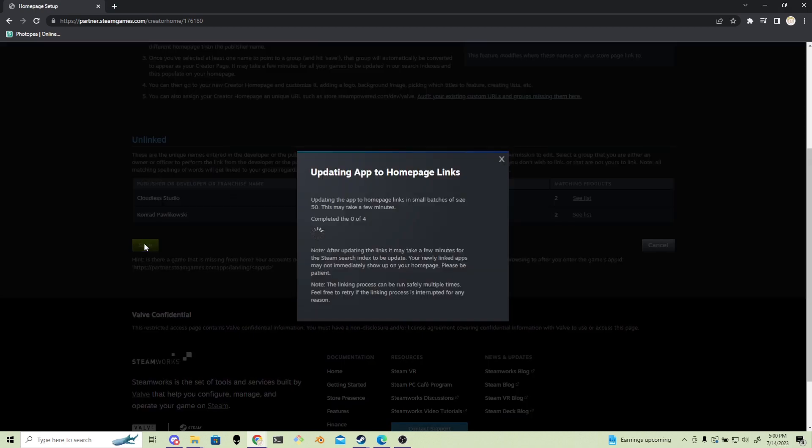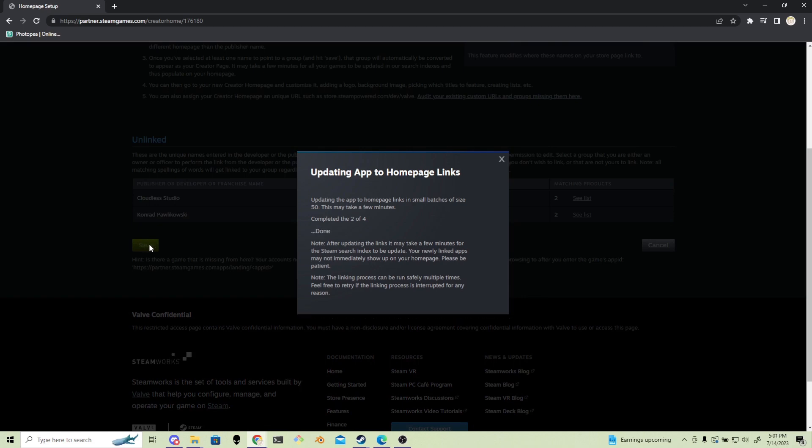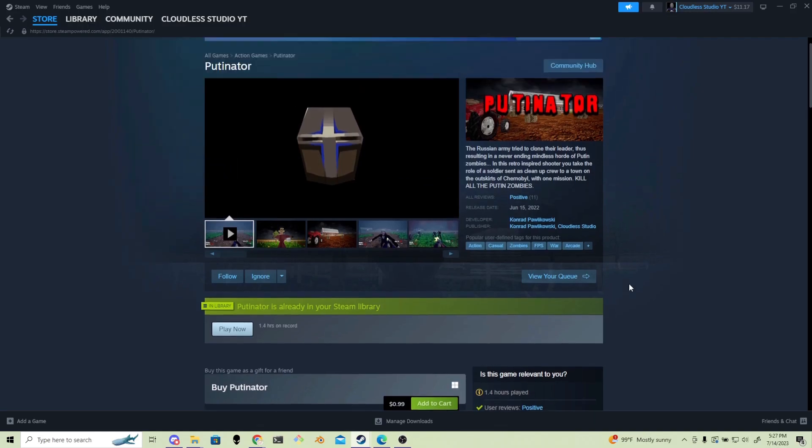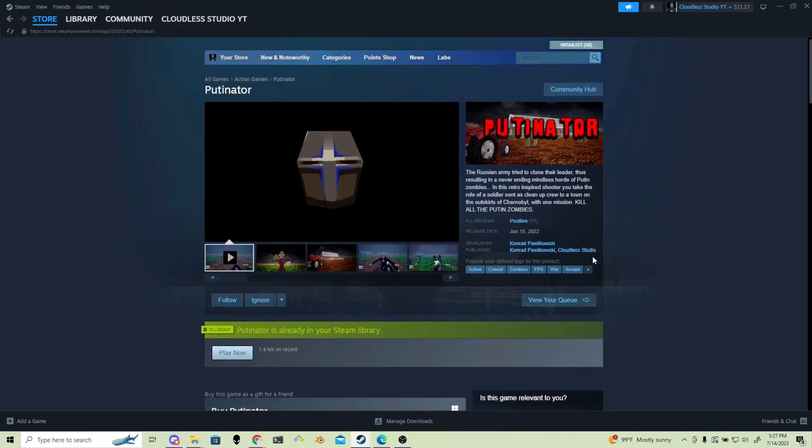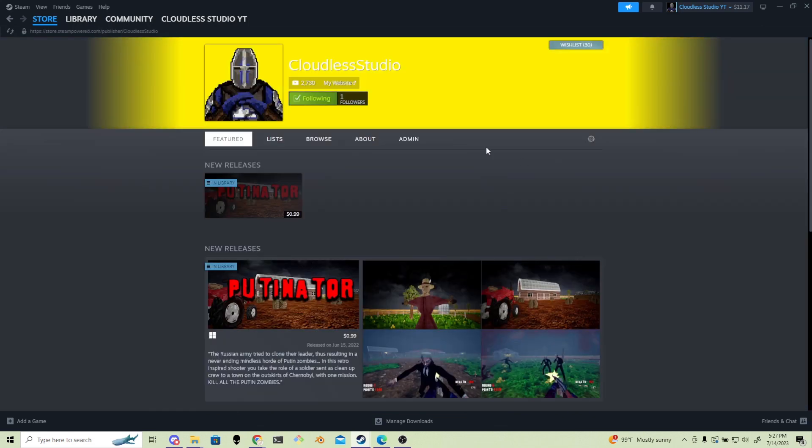Press save and you are ready to edit your developer profile. To do this, just wait a few minutes for Steam to update it. Go to any of your Steam games and press the developer name.